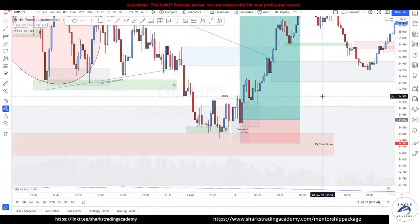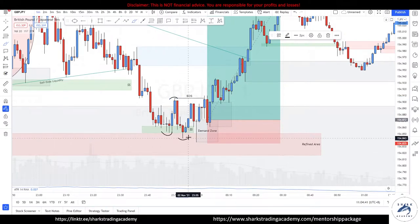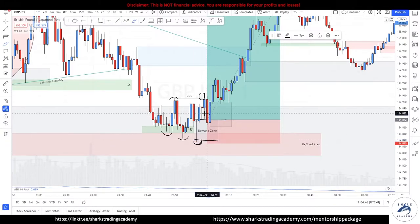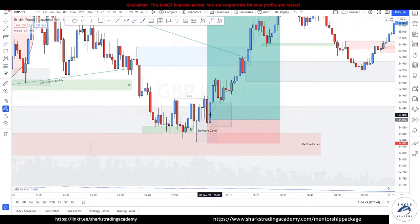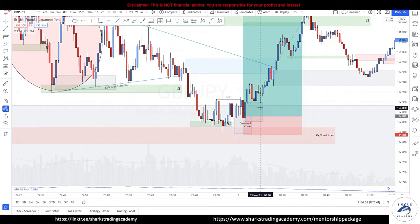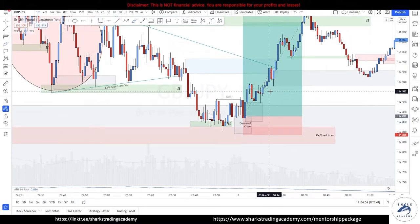Understand the shift. We have a selling climax, automatic rally, the secondary test (ST) in phase B, a break of structure, and a demand zone — and this is where we got involved. If you missed this trade, it doesn't matter. You can find other ways to get involved.